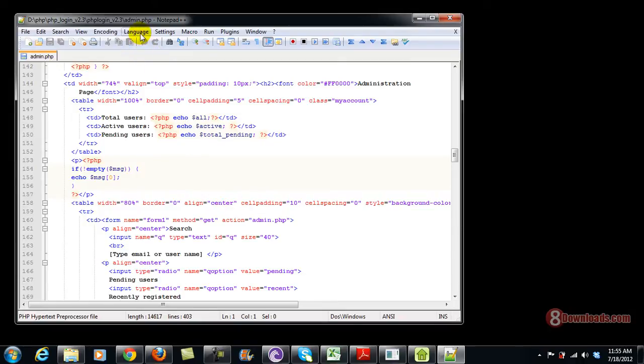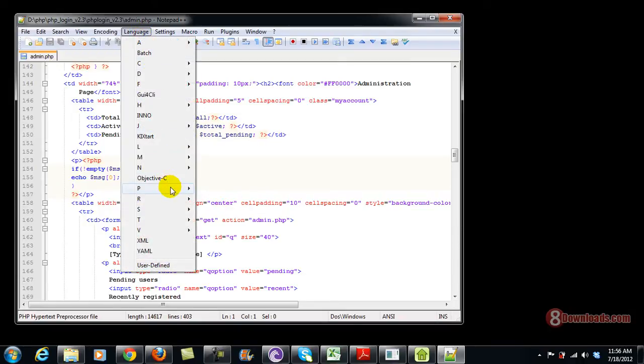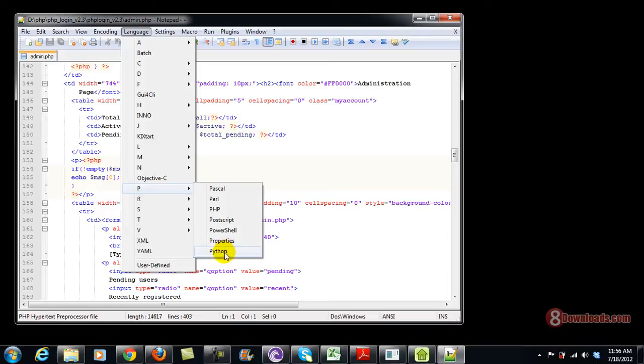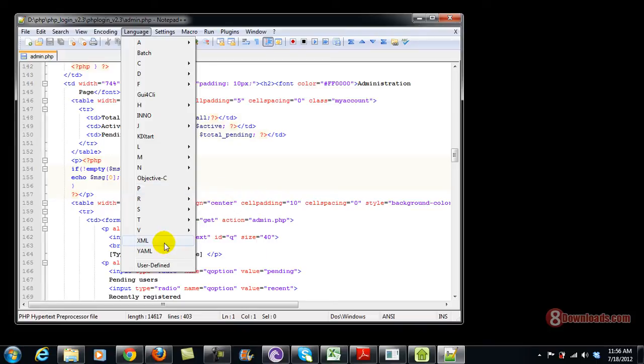Not to mention, it also supports not only PHP but also Pascal, Perl, Postgre, PowerShell, Properties, Python and XML.